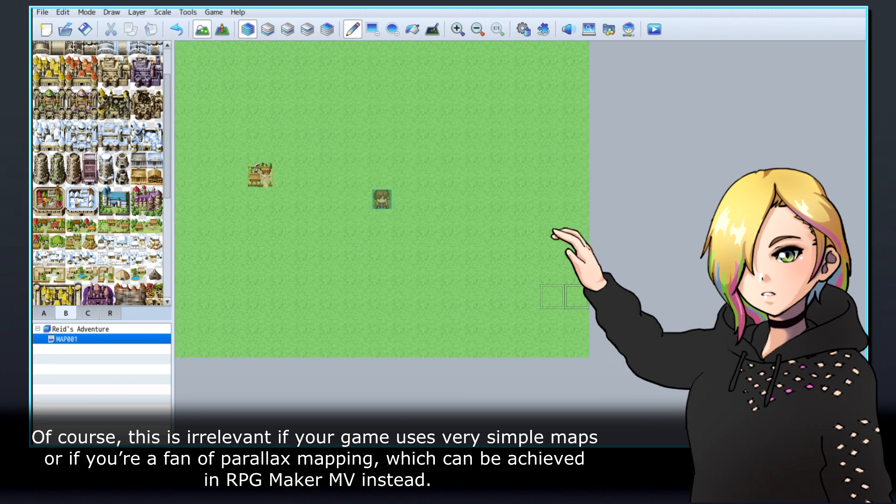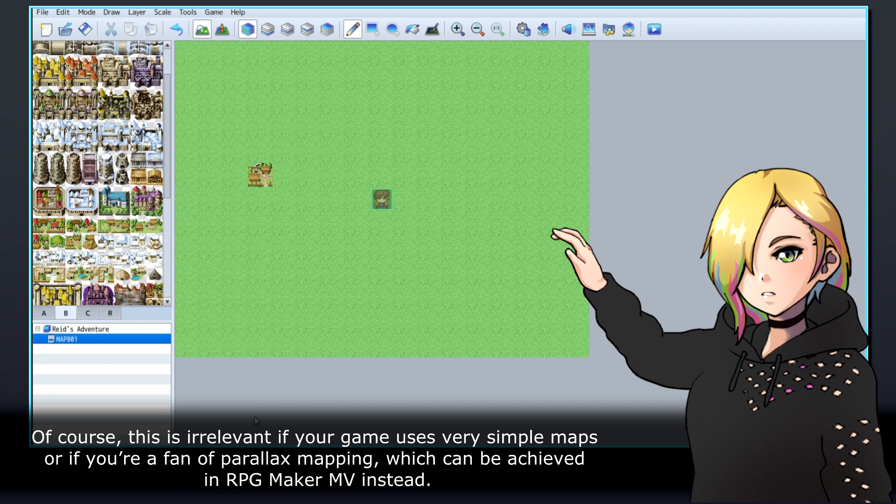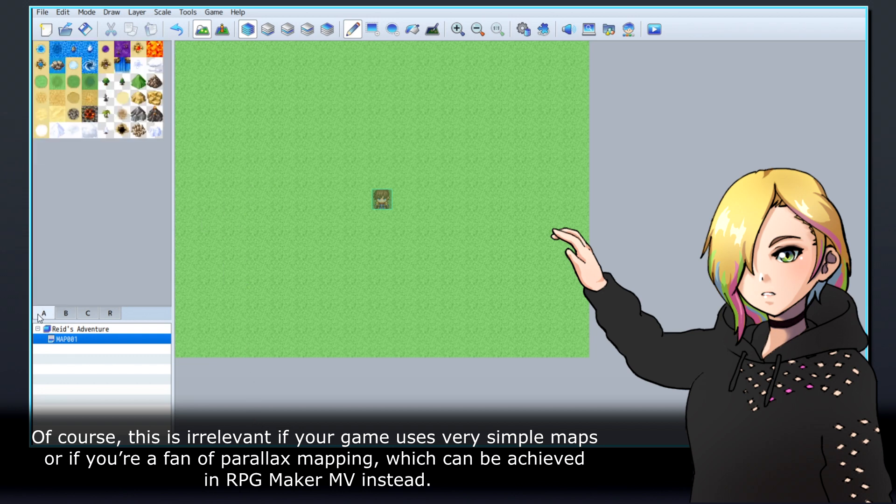Of course, this is irrelevant if your game uses very simple maps, or if you're a fan of parallax mapping, which can be achieved in RPG Maker MV instead.